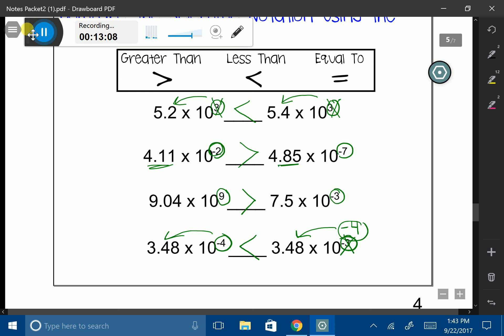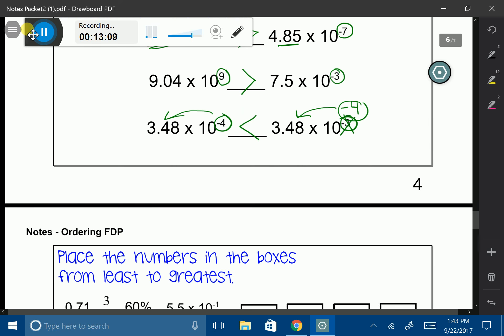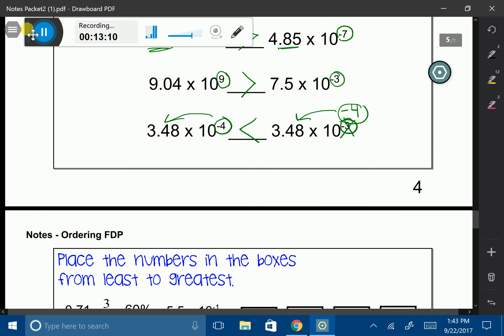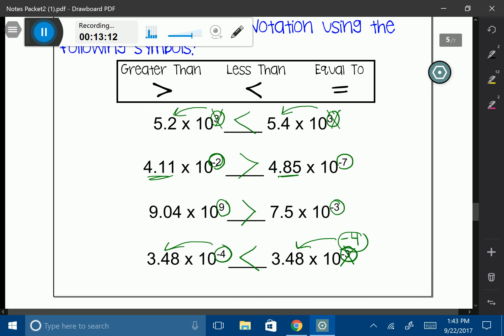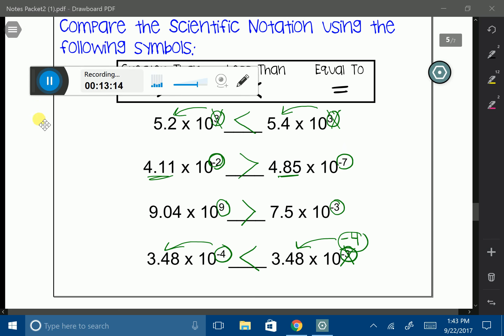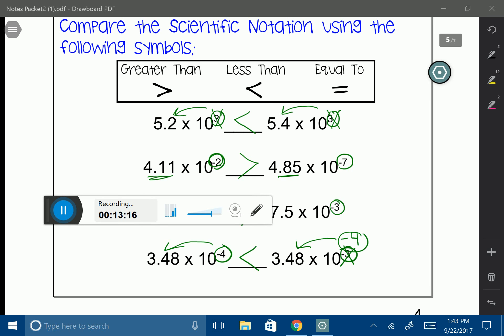That is it for the lesson on comparing fractions, decimals, and percents, and a little bit of scientific notation.